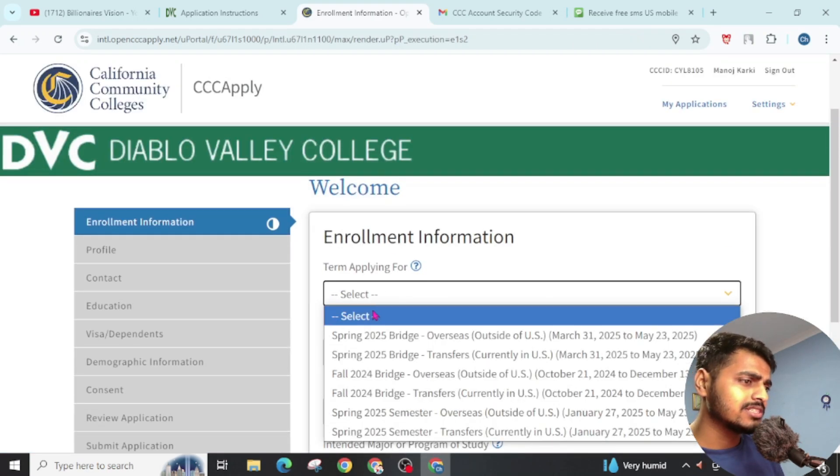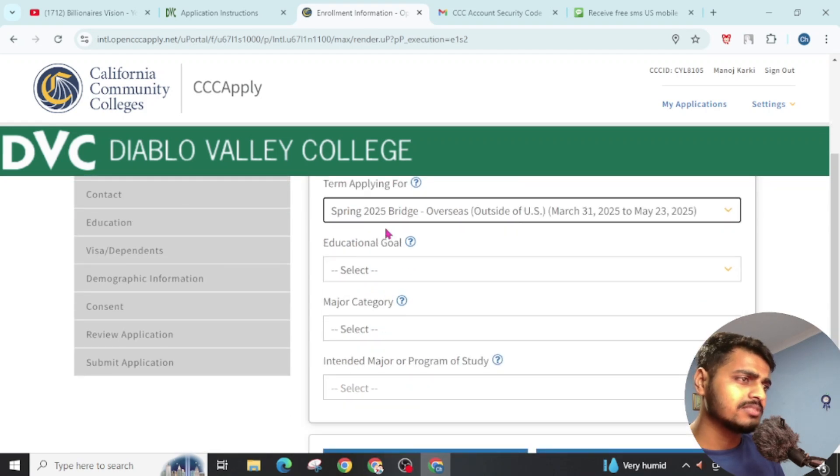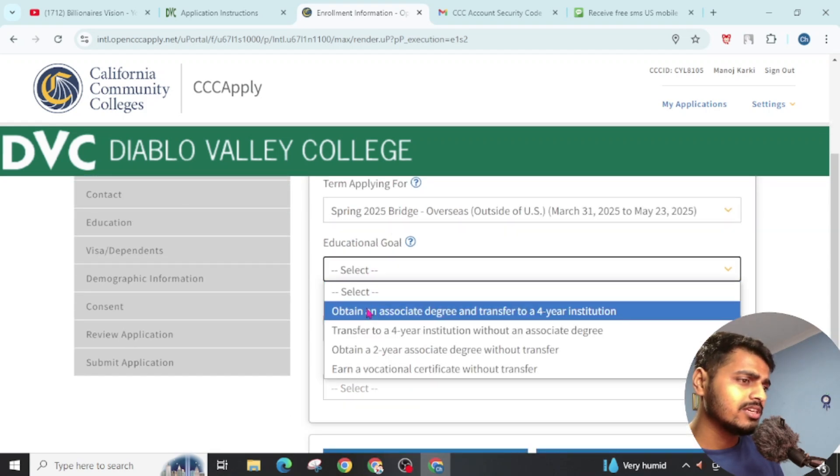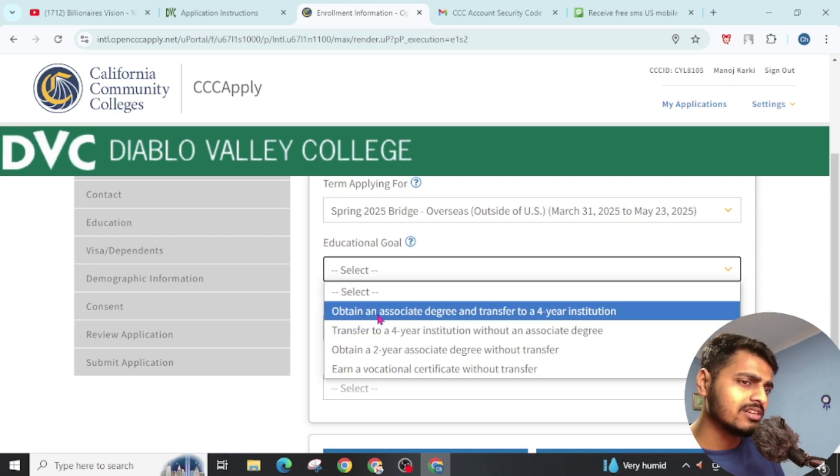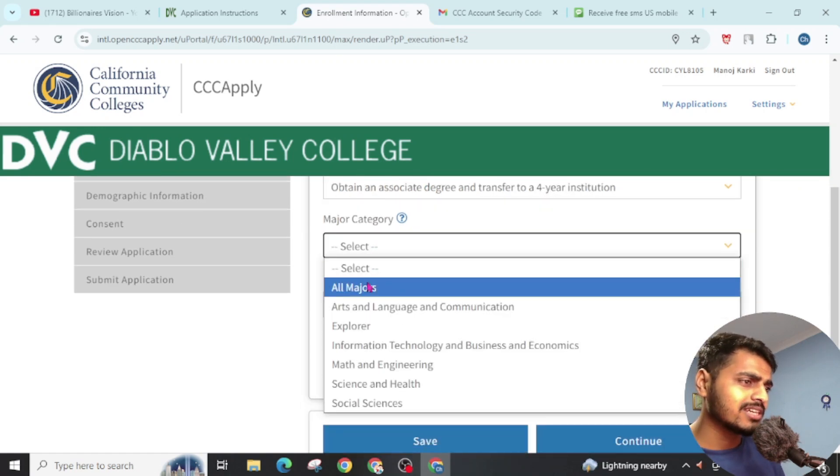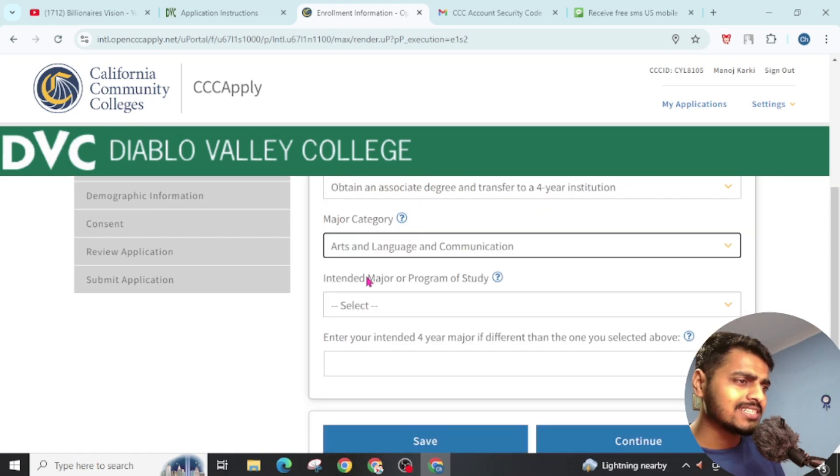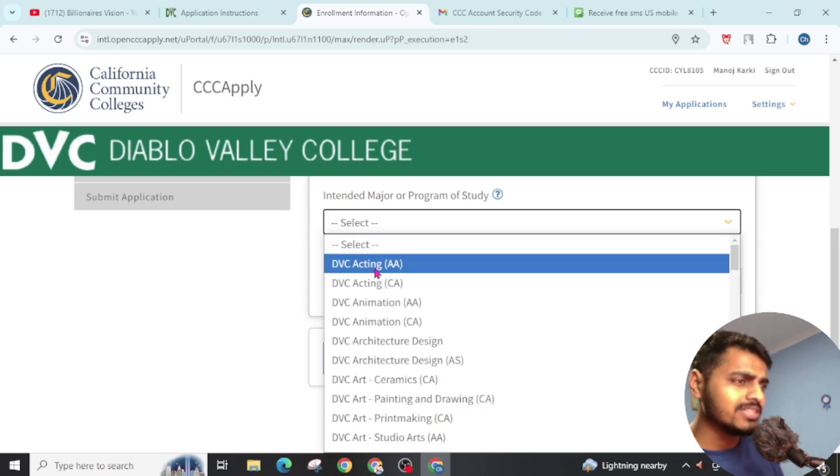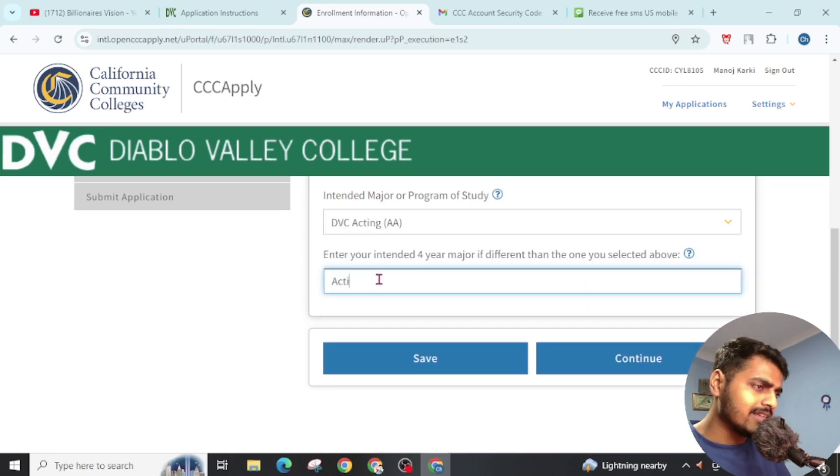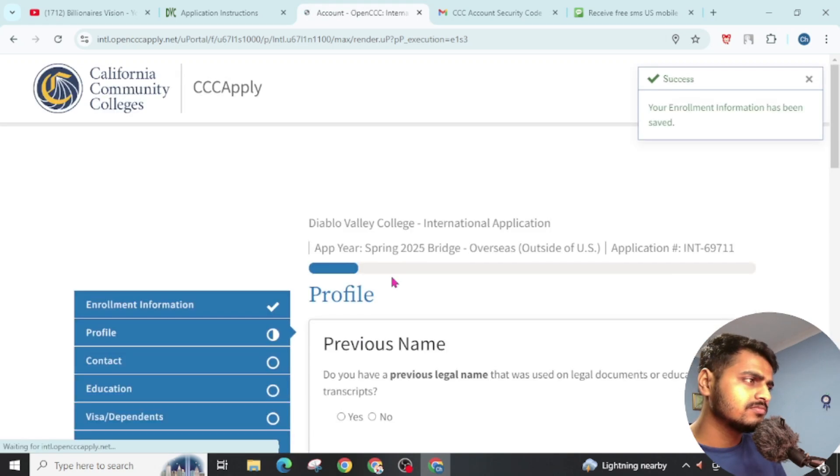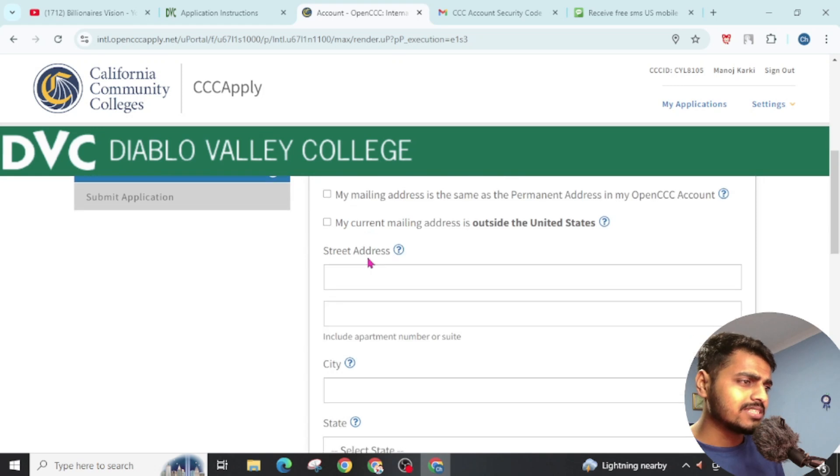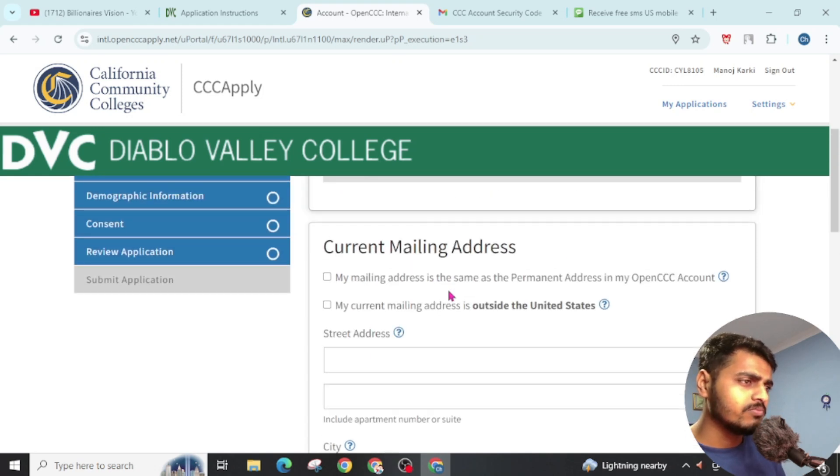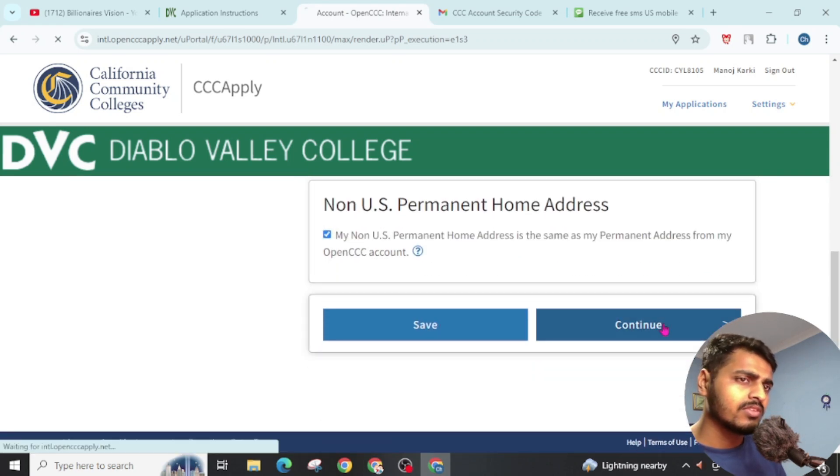Here you will see this. Now you just have to choose Spring 25 Days. Click on Transfer to a Four-Year Institution Without Association, or Obtain Associate Degree and Transfer to Four-Year Institution. Major Category - Arts and Language. You can choose anyone from this. Write the same as your course. Click on Continue. Write this and leave a checkmark on this according to your personal details. Click on Continue.